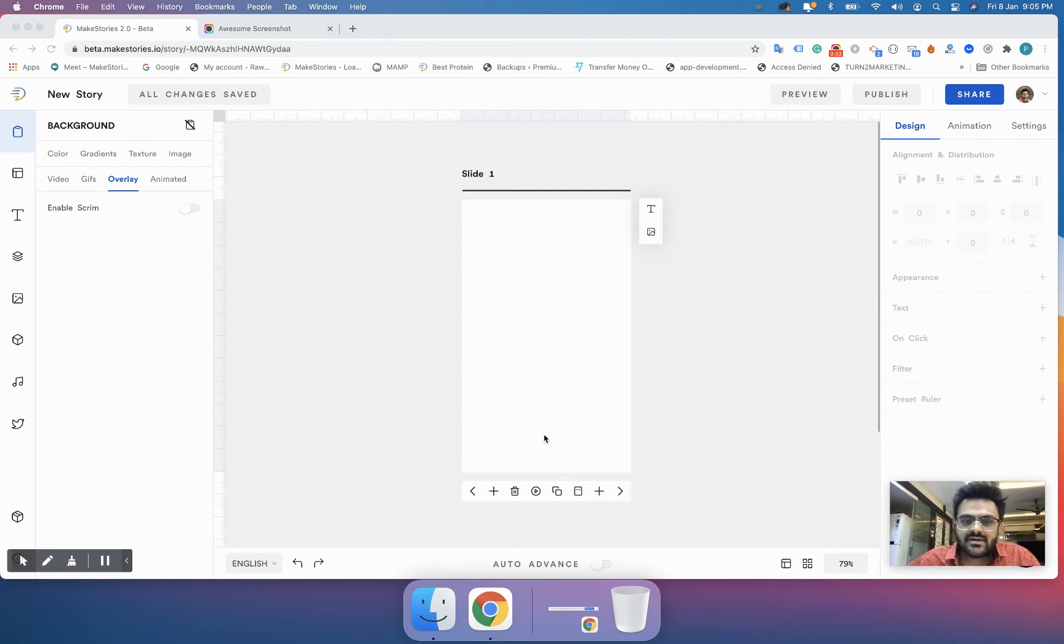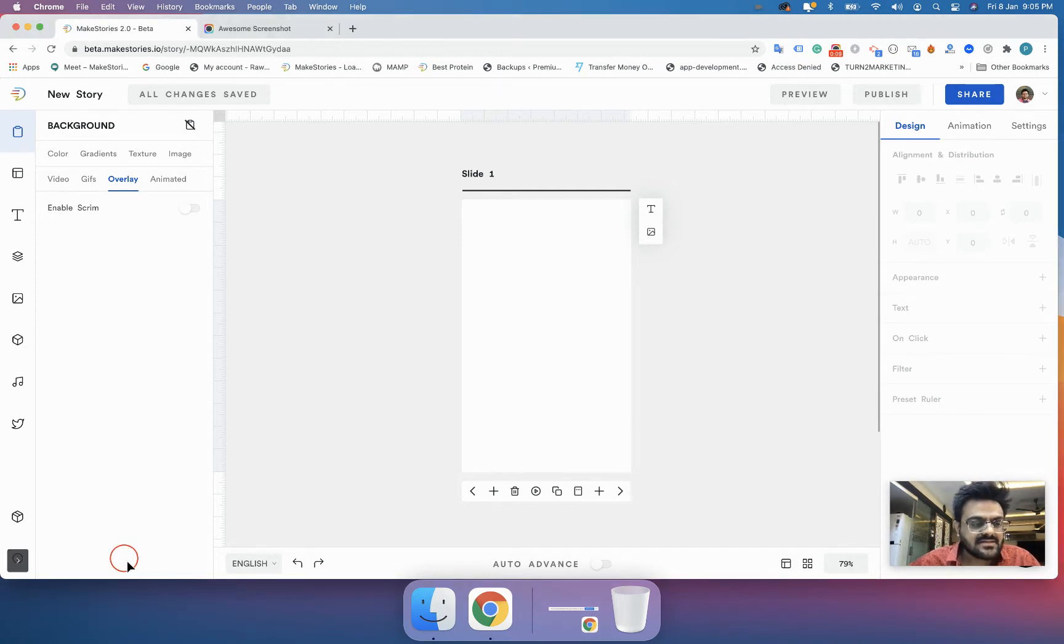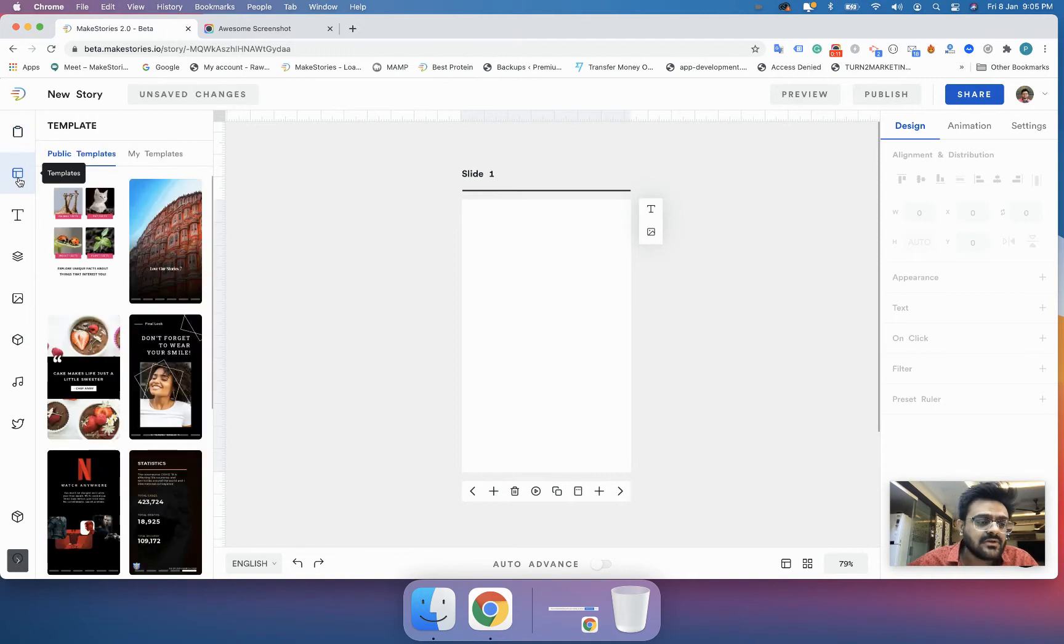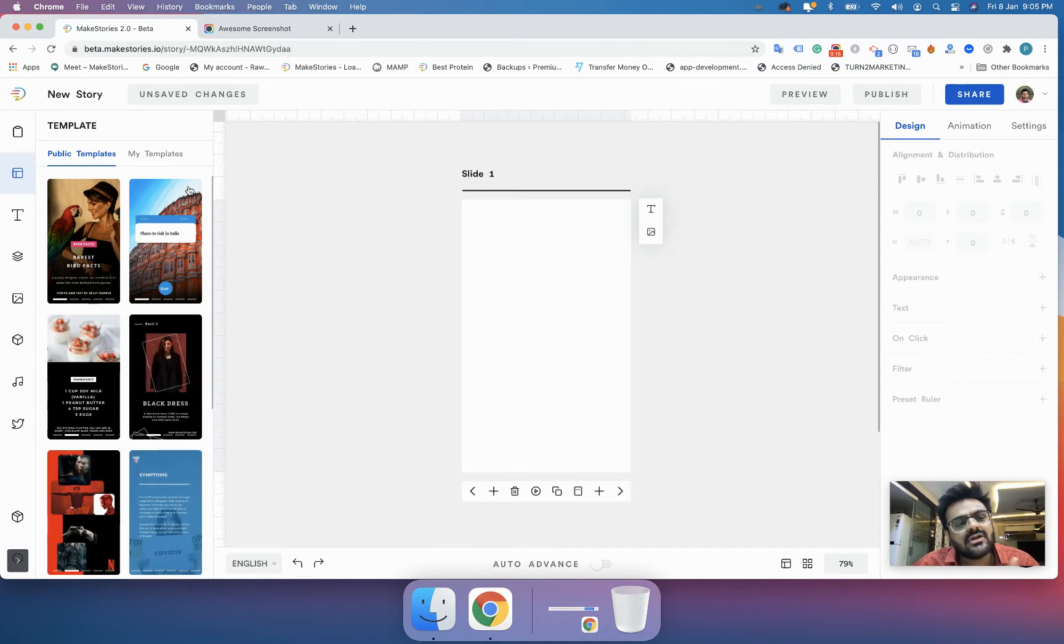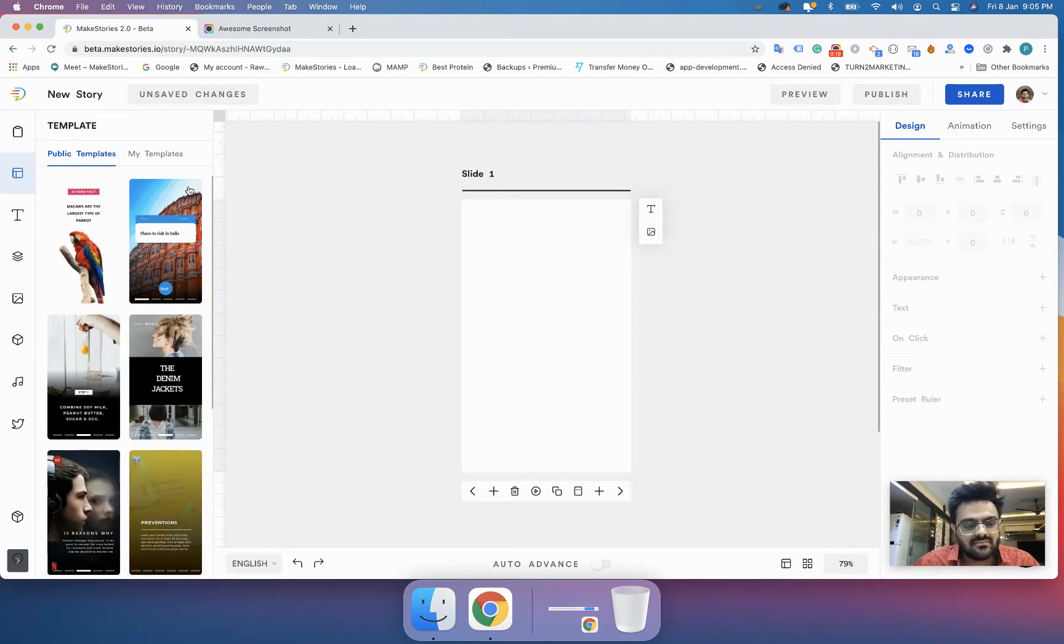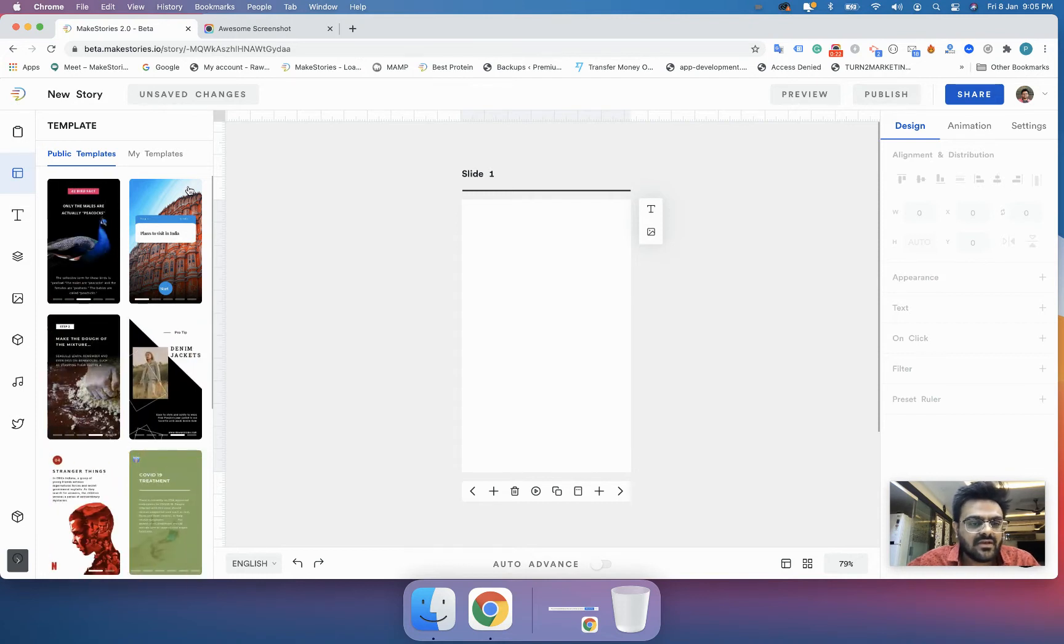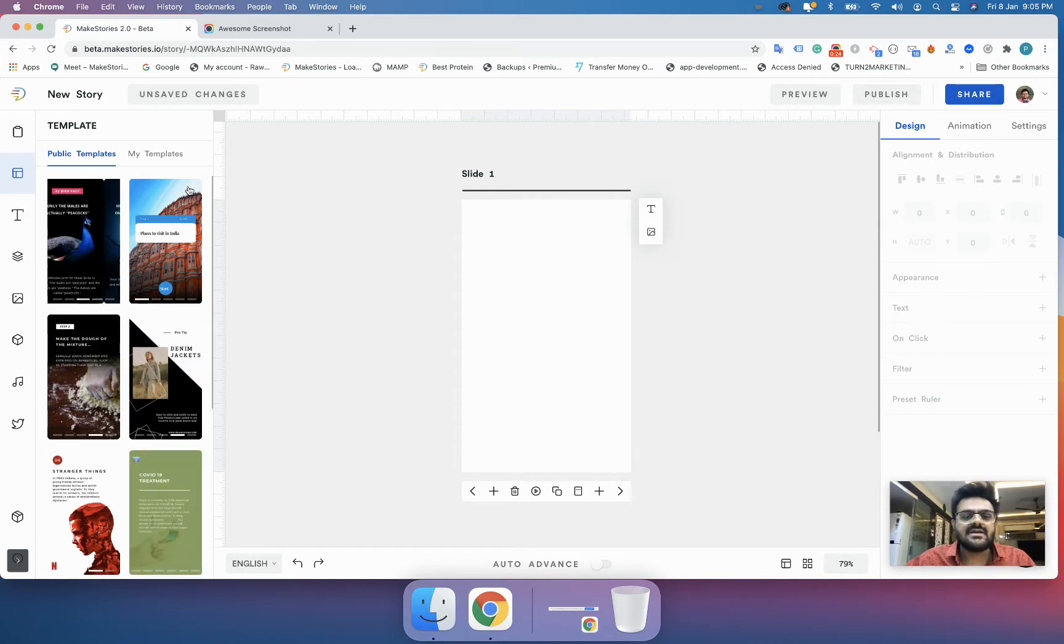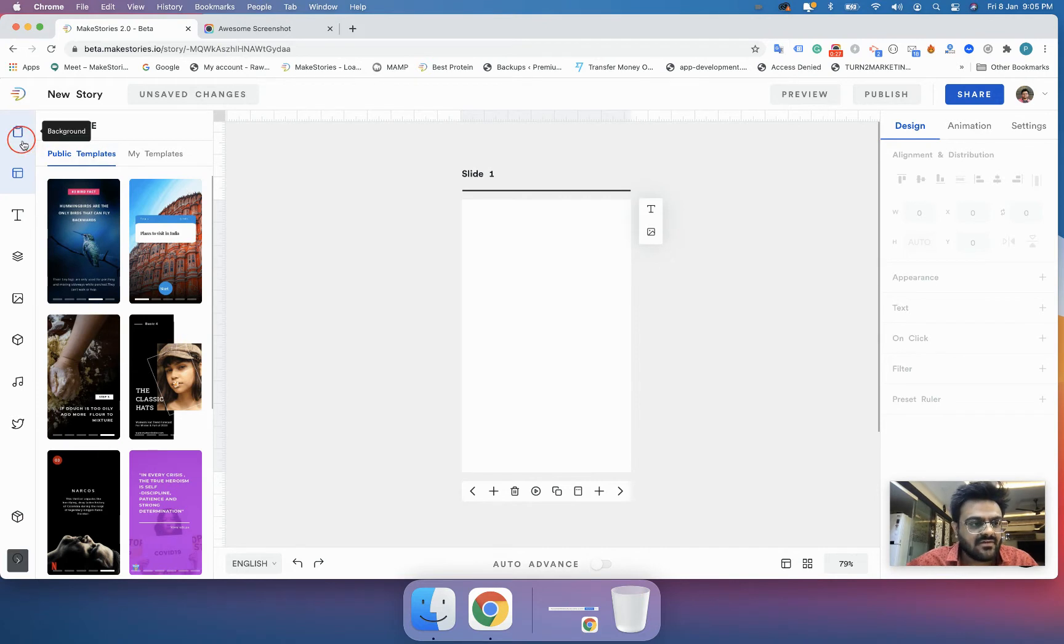Hello guys and welcome to lesson 8 of MakeStories 101 course. In the last lesson we saw how you can use the pre-made public templates from MakeStories and how you can create your own template sets. Now the next thing that we all want to do is add text to our stories.